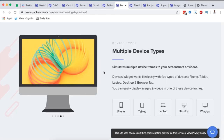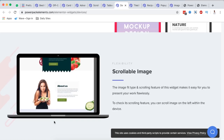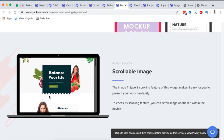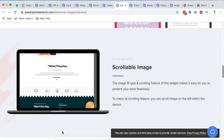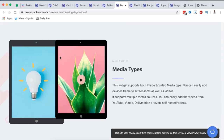Next is the Devices widget. Power Pack provides this to help you showcase your creative work — you can display a screen element on your website and add a screenshot that visitors can scroll through. It's great for showing how a specific project appears on different devices, and you can even add videos inside the device mockups you want to showcase.